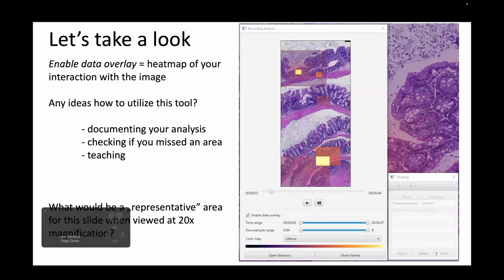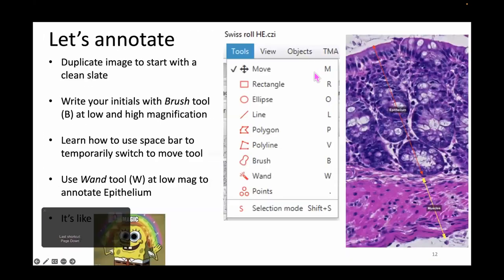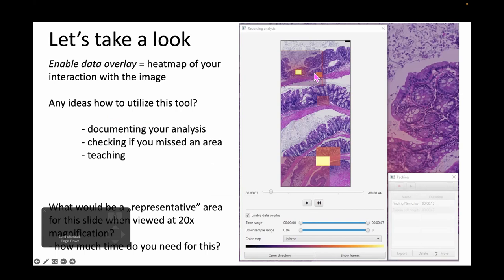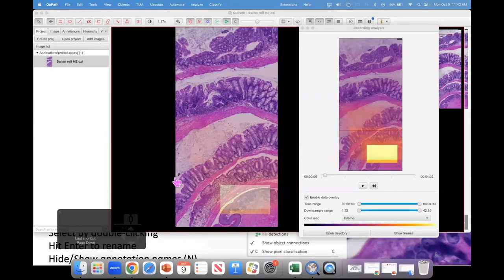The next question is: what would be a representative area from that sample? How would you even try to find it when the sample is so diverse? Keep that in mind. We're going to move on to the next part, which will be adding arrows — that's a new feature in version 0.5.